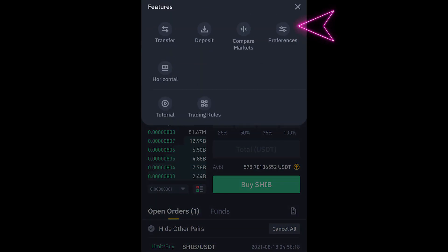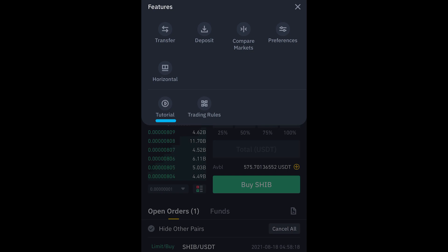Before we move on, click on these three dots here — this is also how you can transfer, deposit, and access other features. You can also watch in-app tutorials. Don't just take my video and start trading — my videos are a basic introduction; do more in-depth research and don't make decisions solely based on the information I give you on this channel.